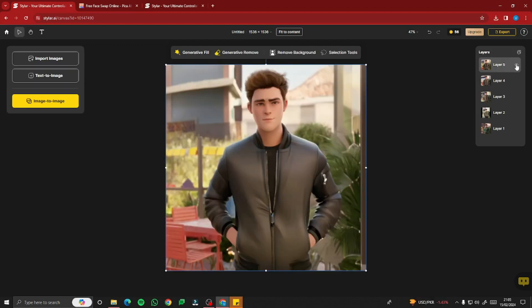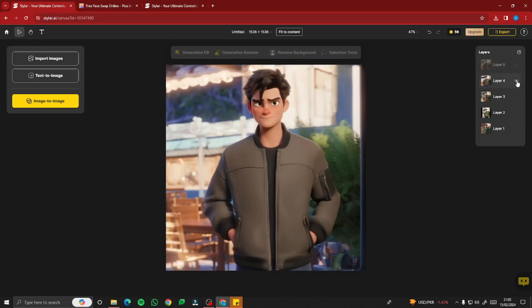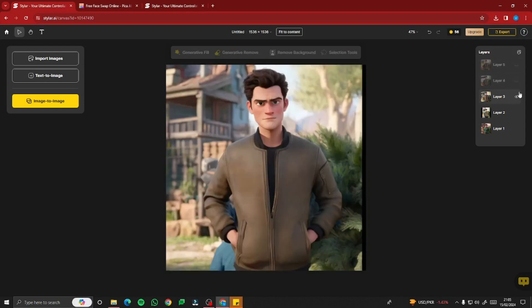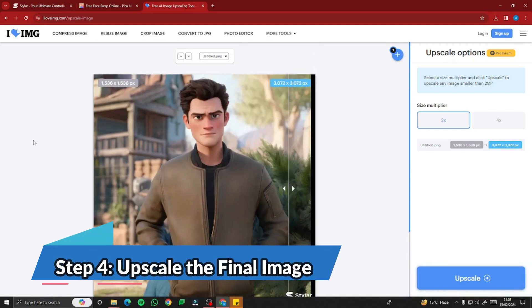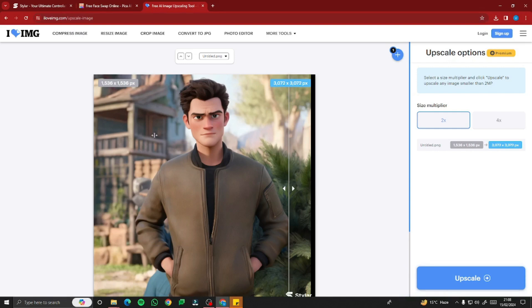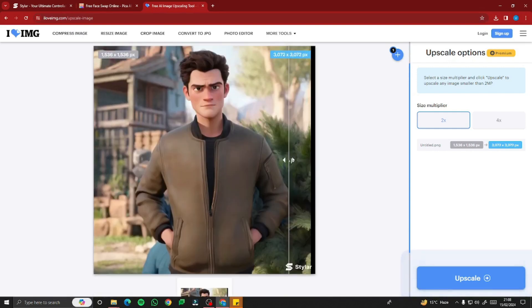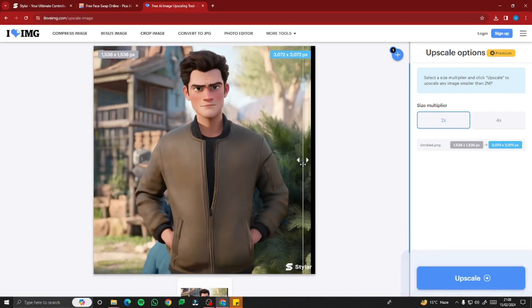Here are the final results from styler.ai — these look really, really good! The quality still isn't perfect, but you can export it at 2x and then go to an image upscaler. I used ilfimage.com — upload your image and it will upscale your cartoon character. Check out the result: before and after — this looks absolutely perfect.